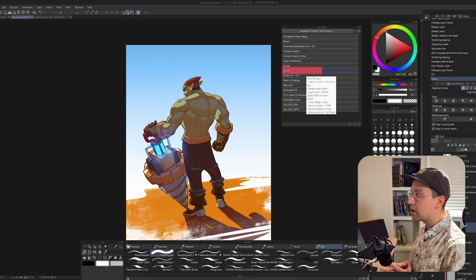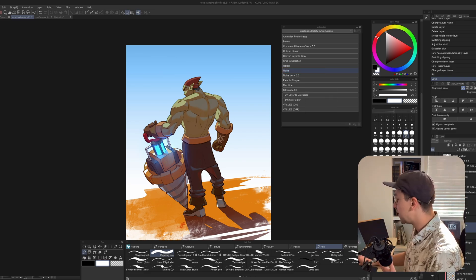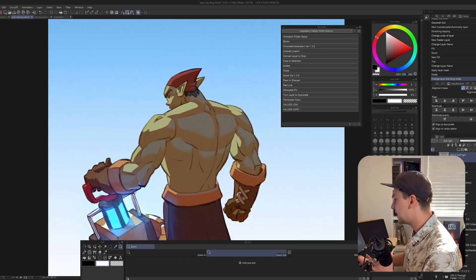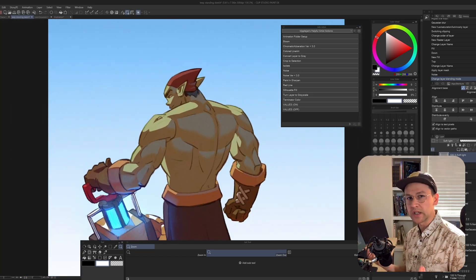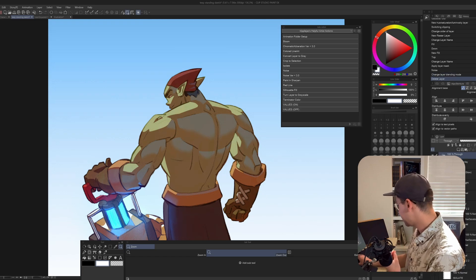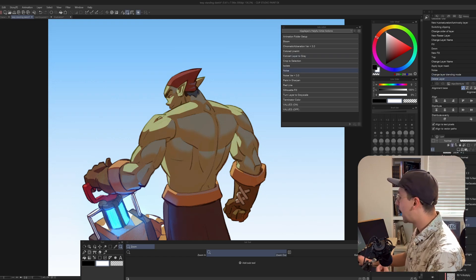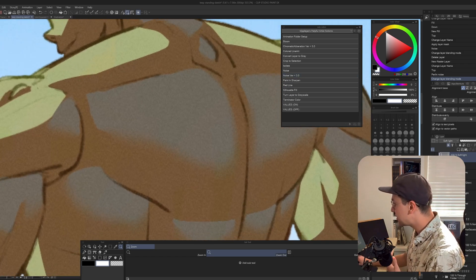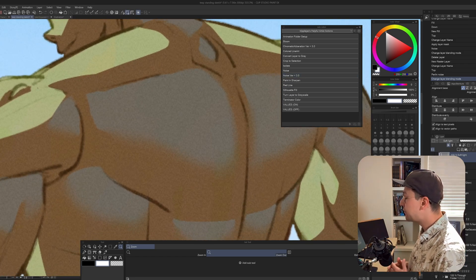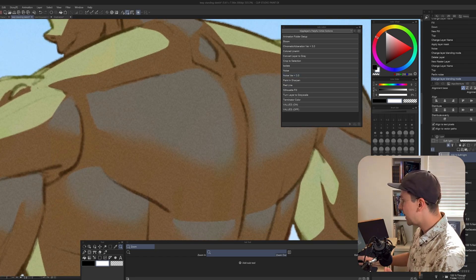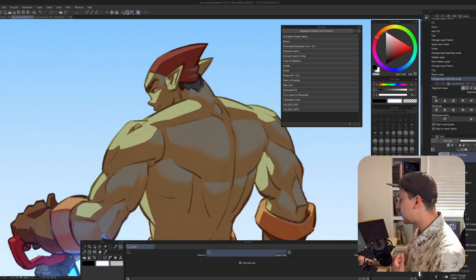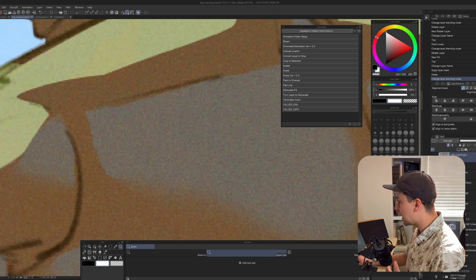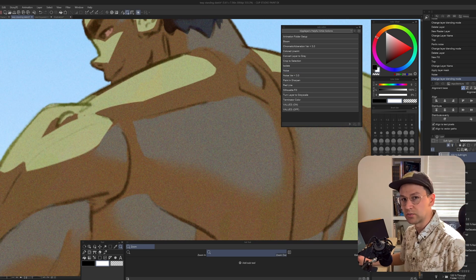Noise is for anyone with Clip Studio Paint 3.0 or more. Hit Noise and it generates a soft light noise layer on top of everything — it looks very nice and saves you a lot of menu clicks. If you don't have 3.0, I have a version for less than 3.0. Unfortunately there's no colored noise before 3.0, so it gives a very nice subtle grainy effect but it's monochromatic — versus 3.0's colored noise, which looks more like film grain.